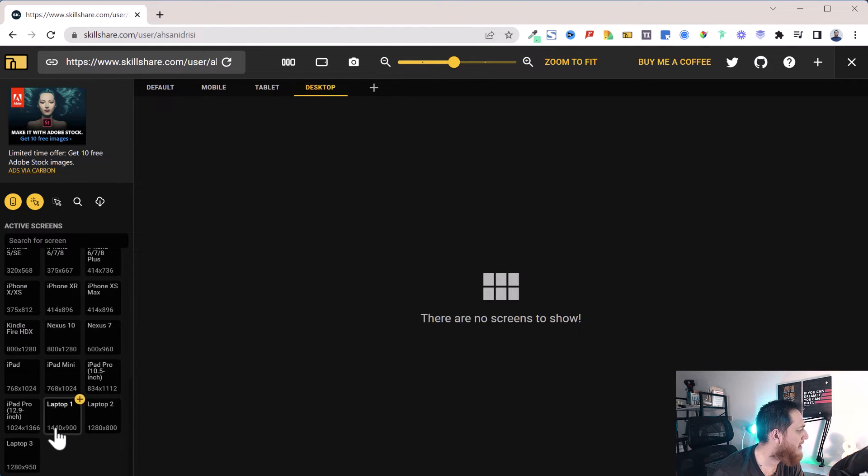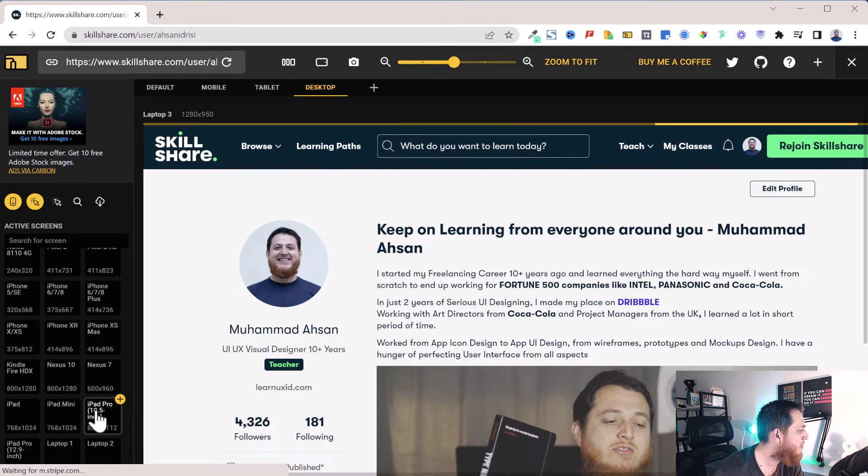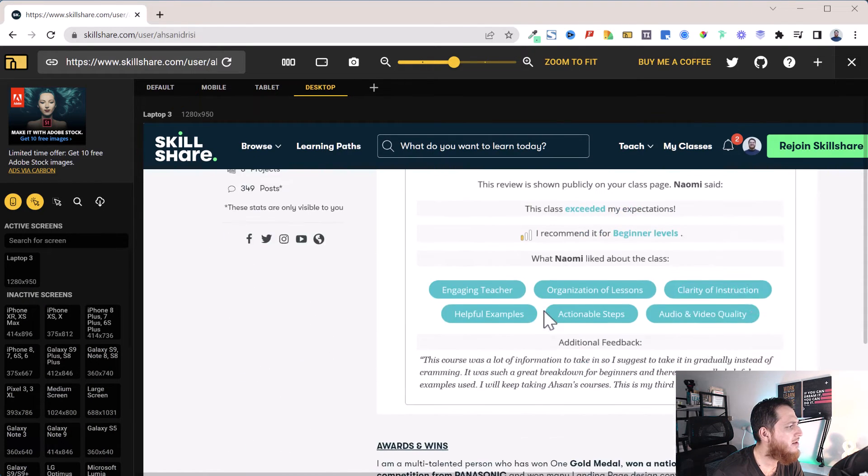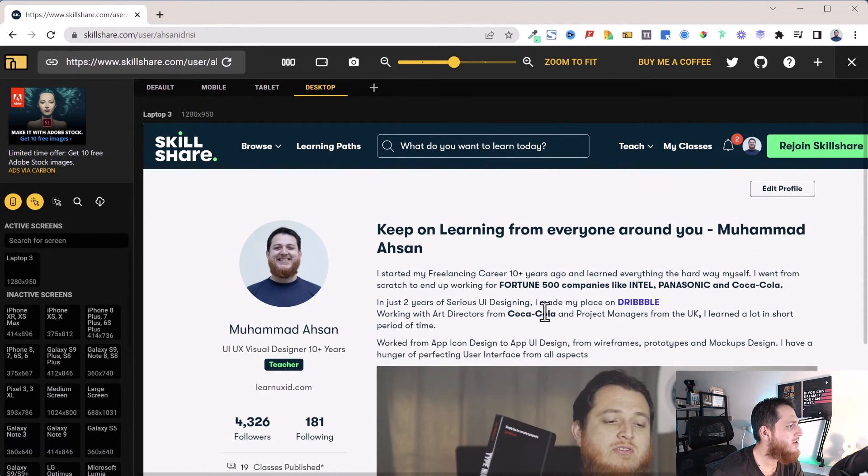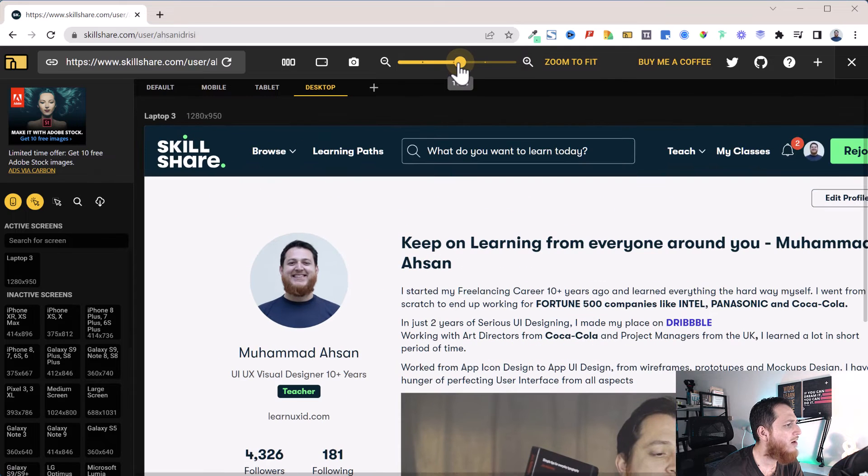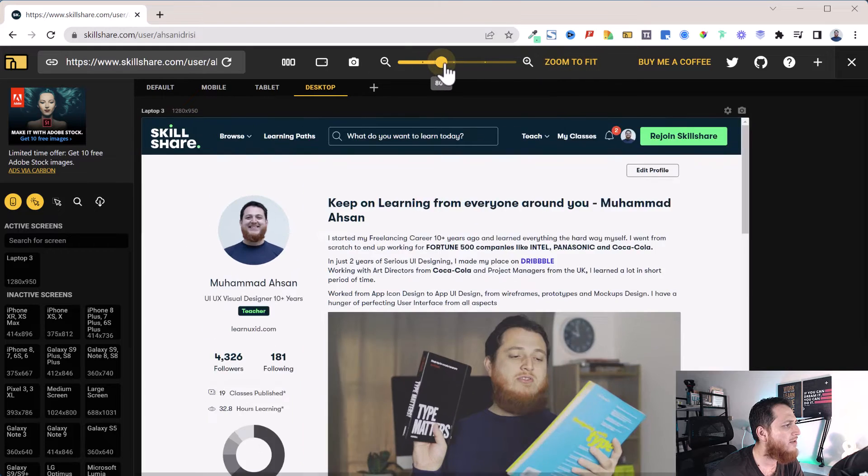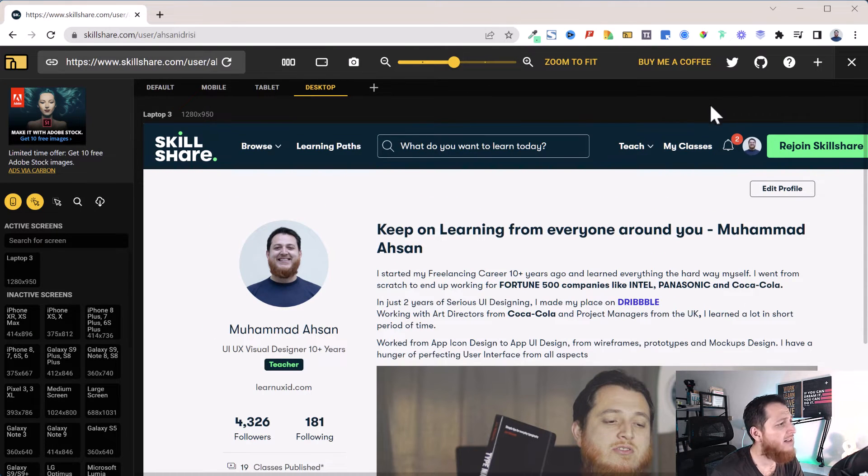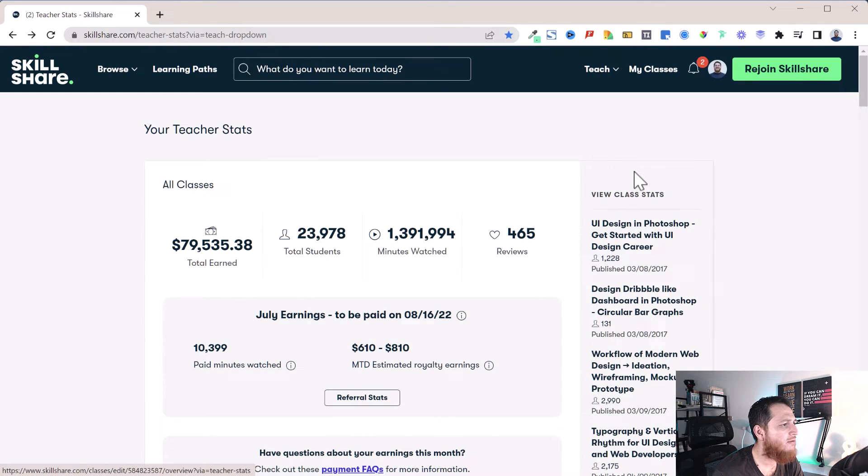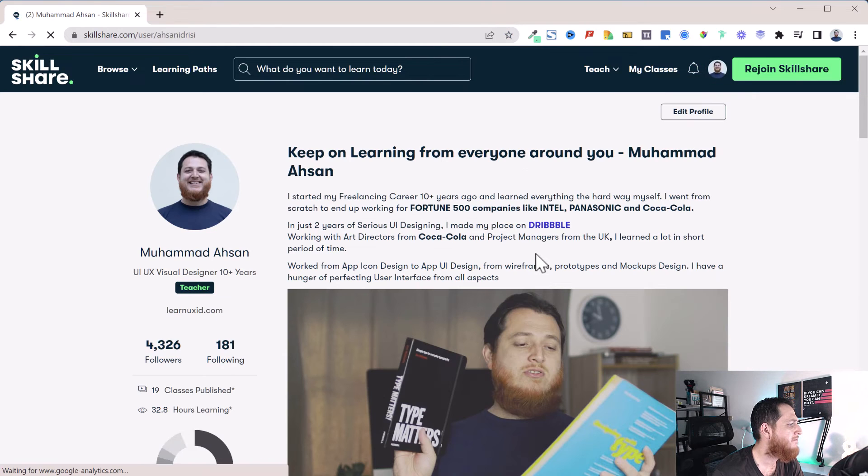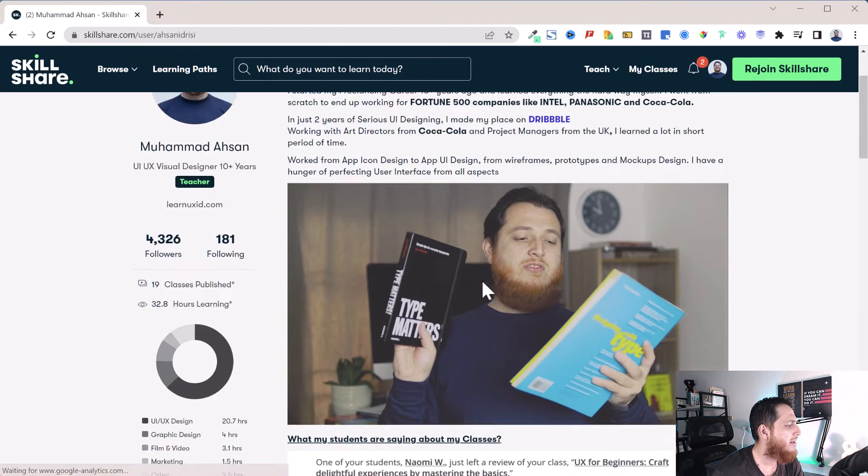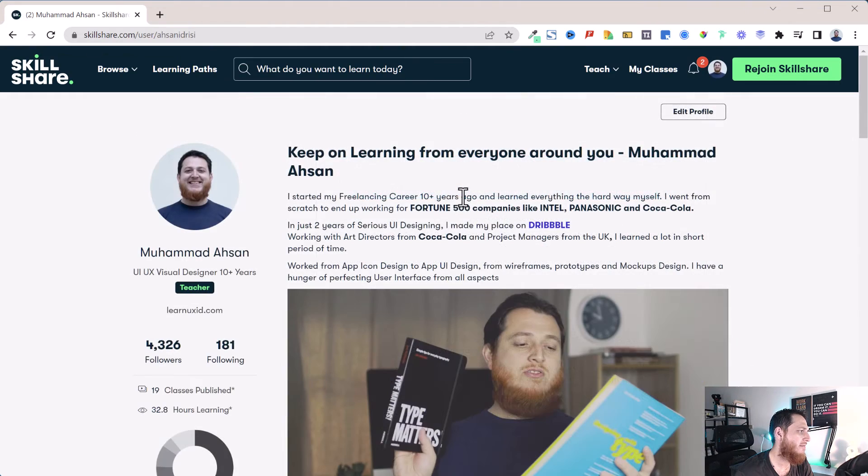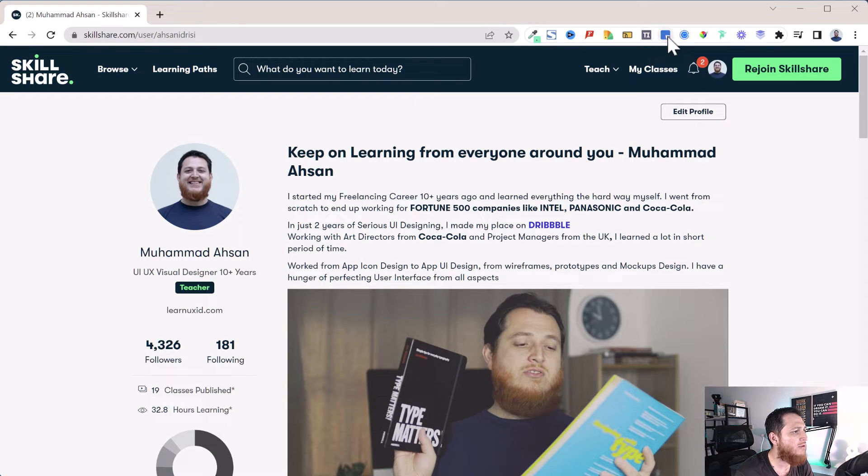Also on desktop you can add, for example, like this laptop. You can see this is how it is going to show. You can also zoom in, zoom out, zoom to fit, and zoom 100%. This is another one. Let's go back to my profile and here is my profile. Let's get back to my profile again.